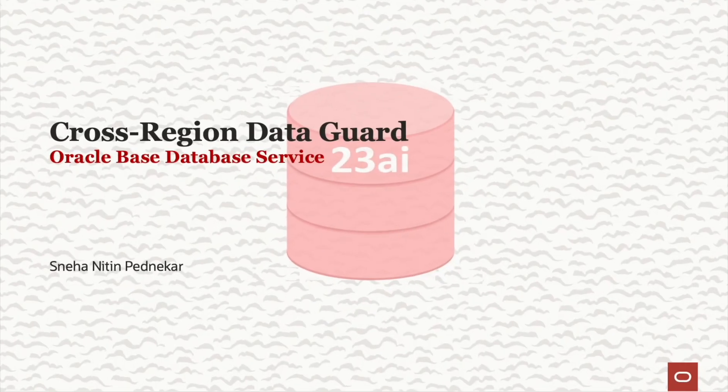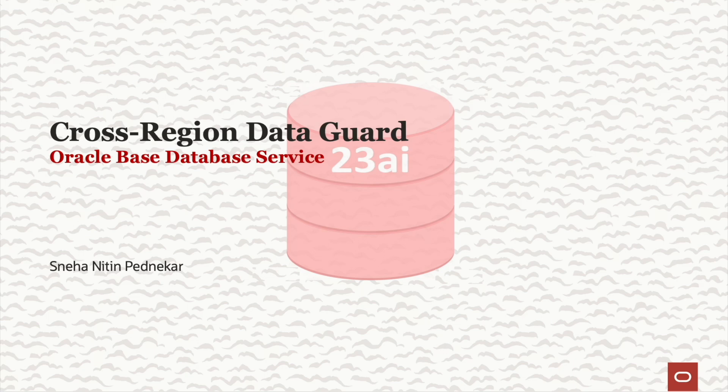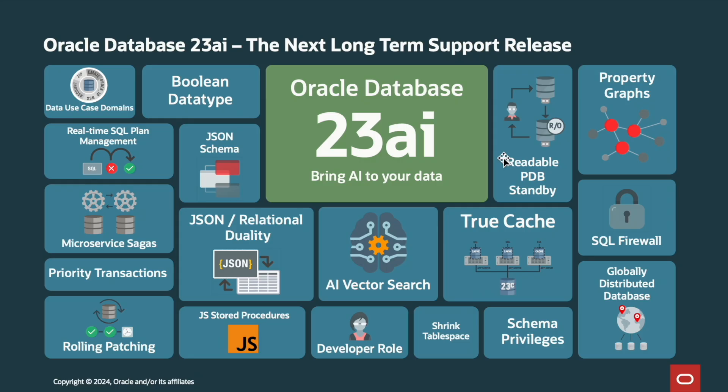Hi everyone, in this video we shall see how to configure a cross-region data guard for 23AI-based database. I am Sneha and let's get started.